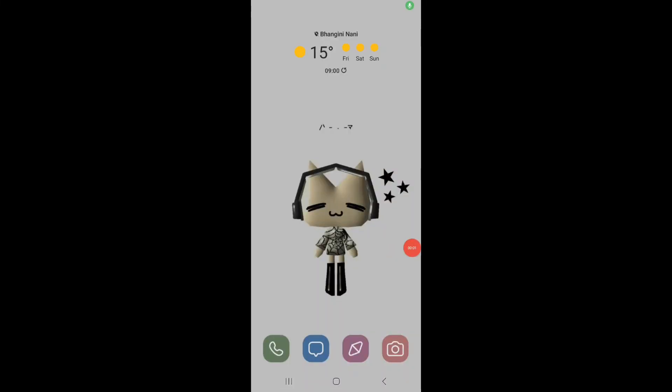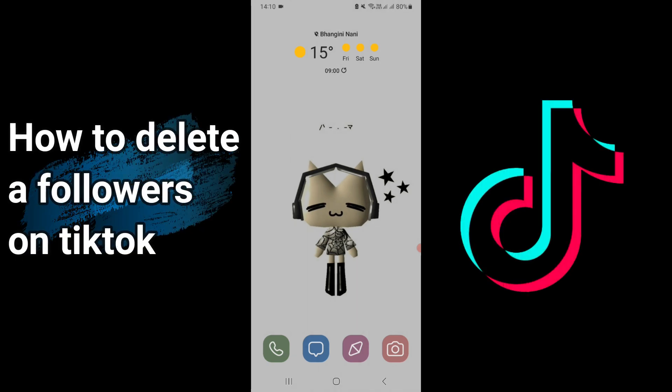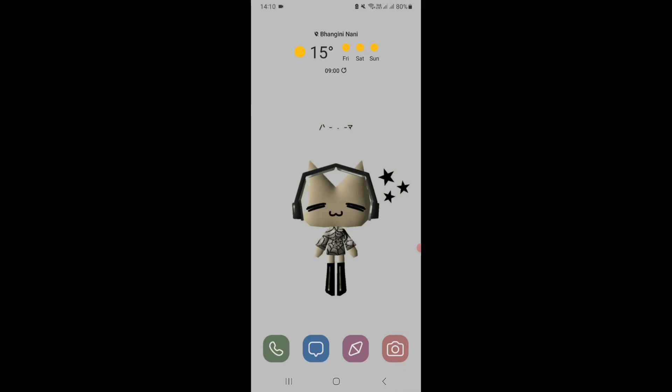Hello everyone, welcome to Web Solution. In today's video, I'm going to show you how to delete a follower from TikTok. Make sure to watch the whole video to learn how. Let's begin. First, open up TikTok on